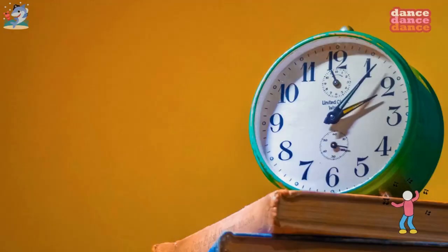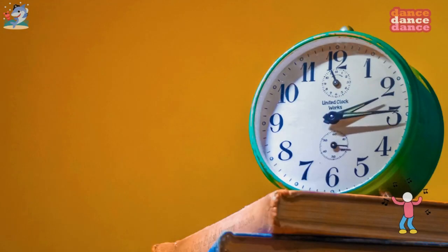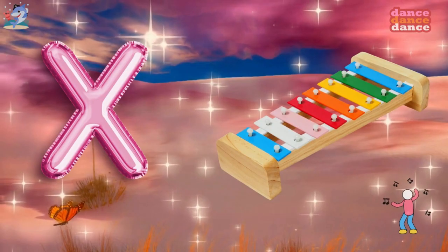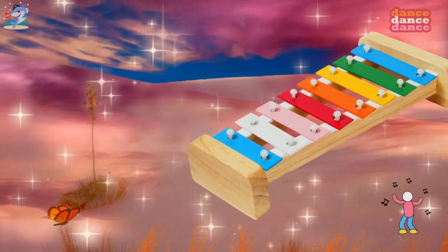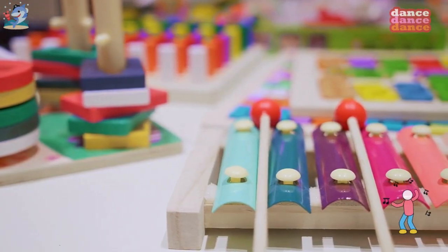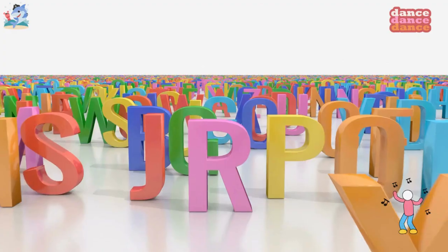W is for watch, w-w-watch. X is for xylophone, x-x-xylophone.